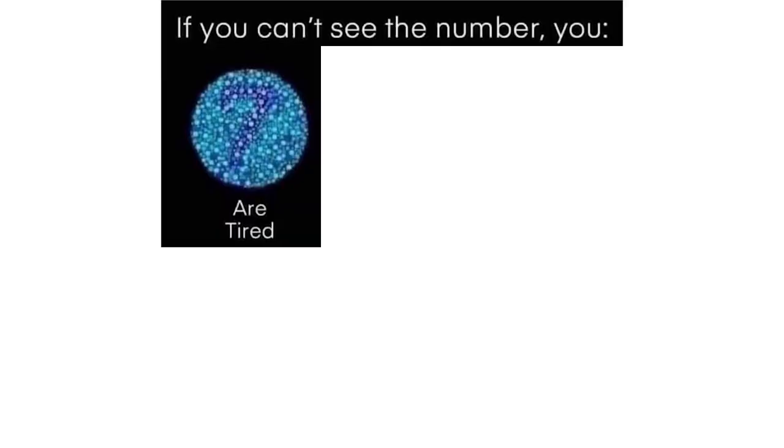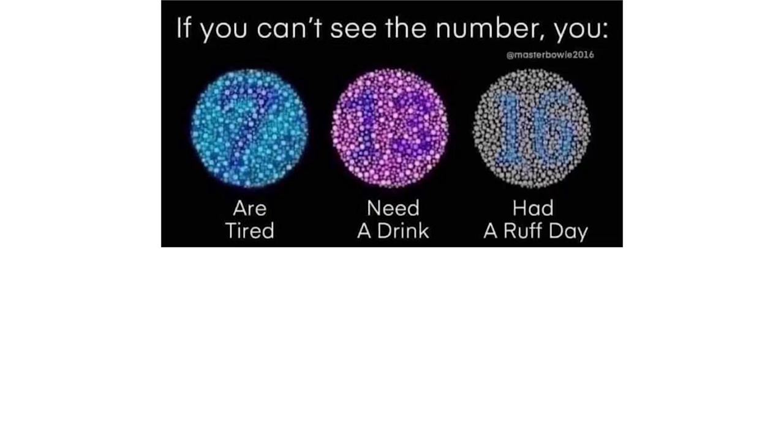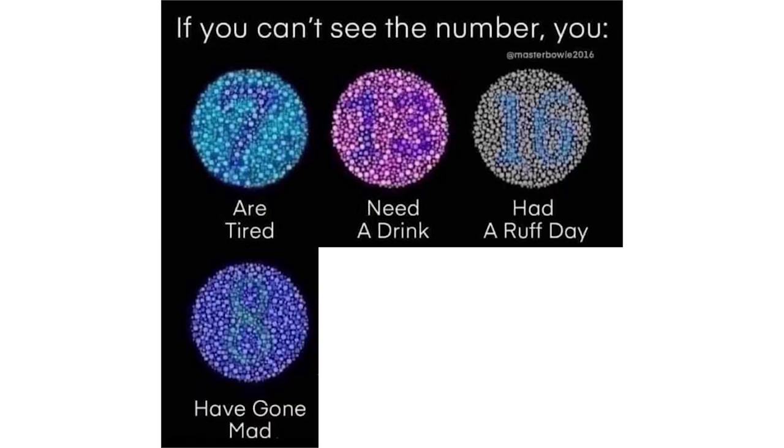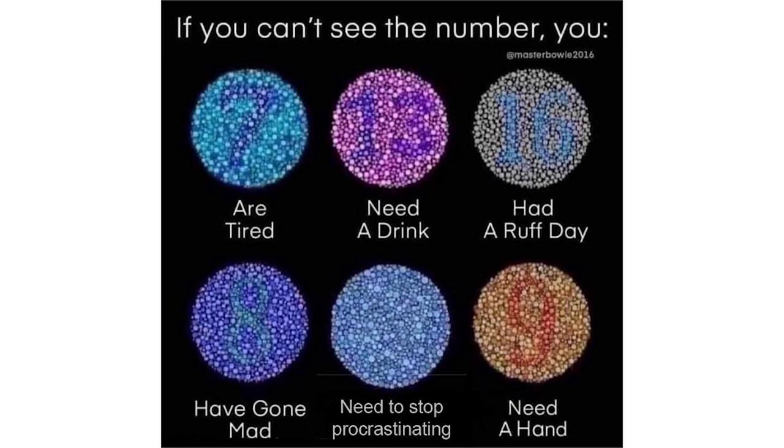If you can't see the number you are tired, need a drink, had a rough day, have gone mad, need to stop procrastinating, need a hand.